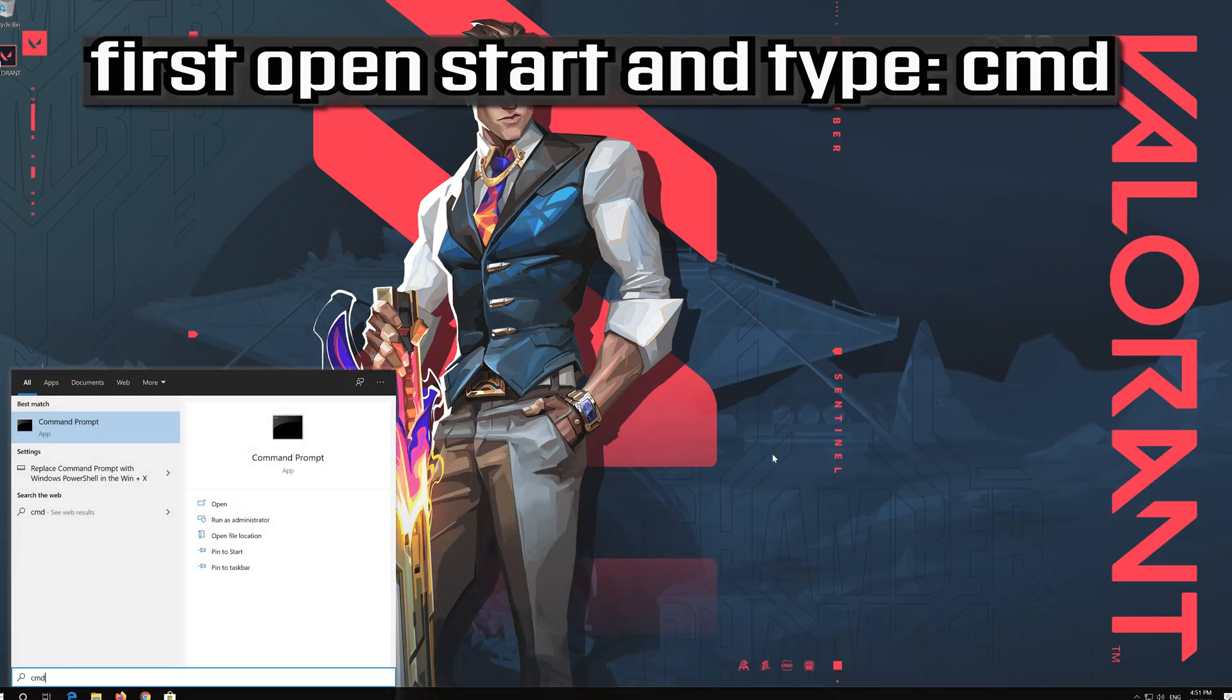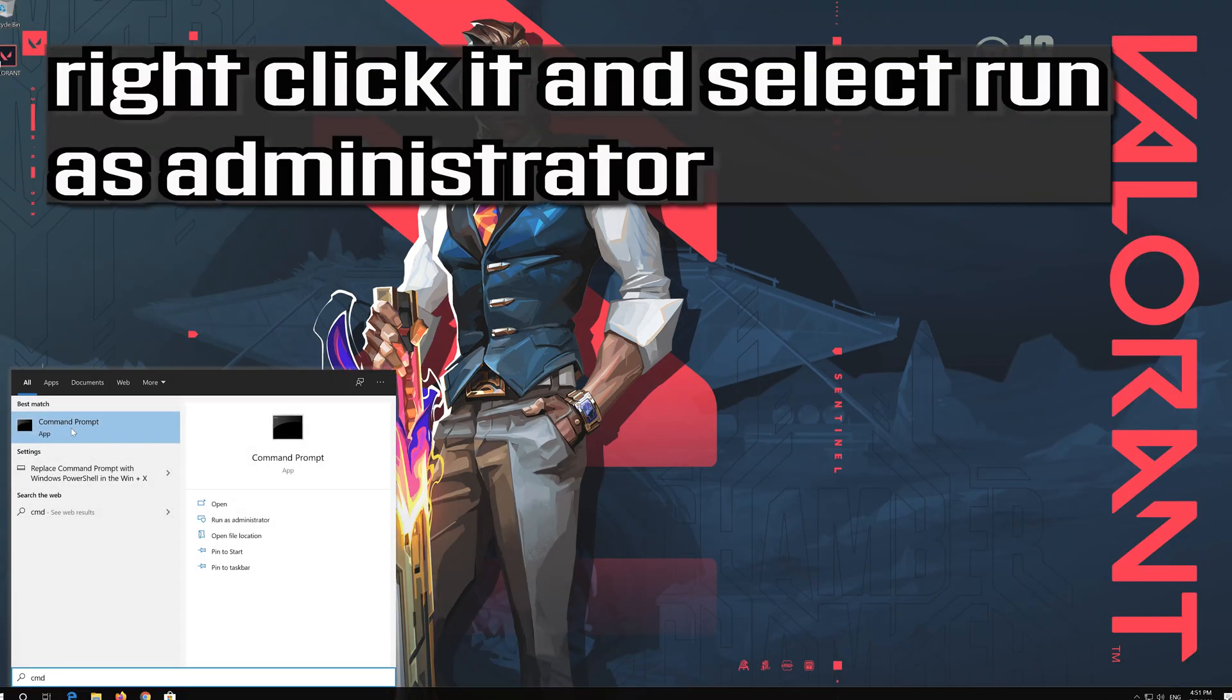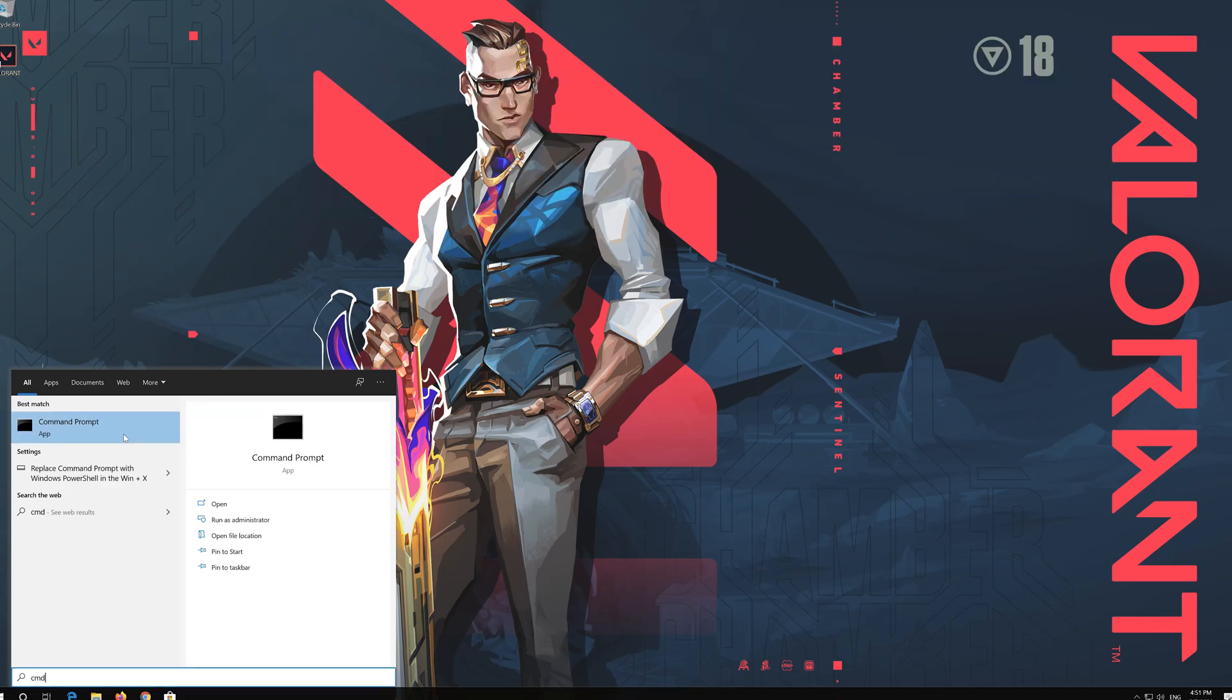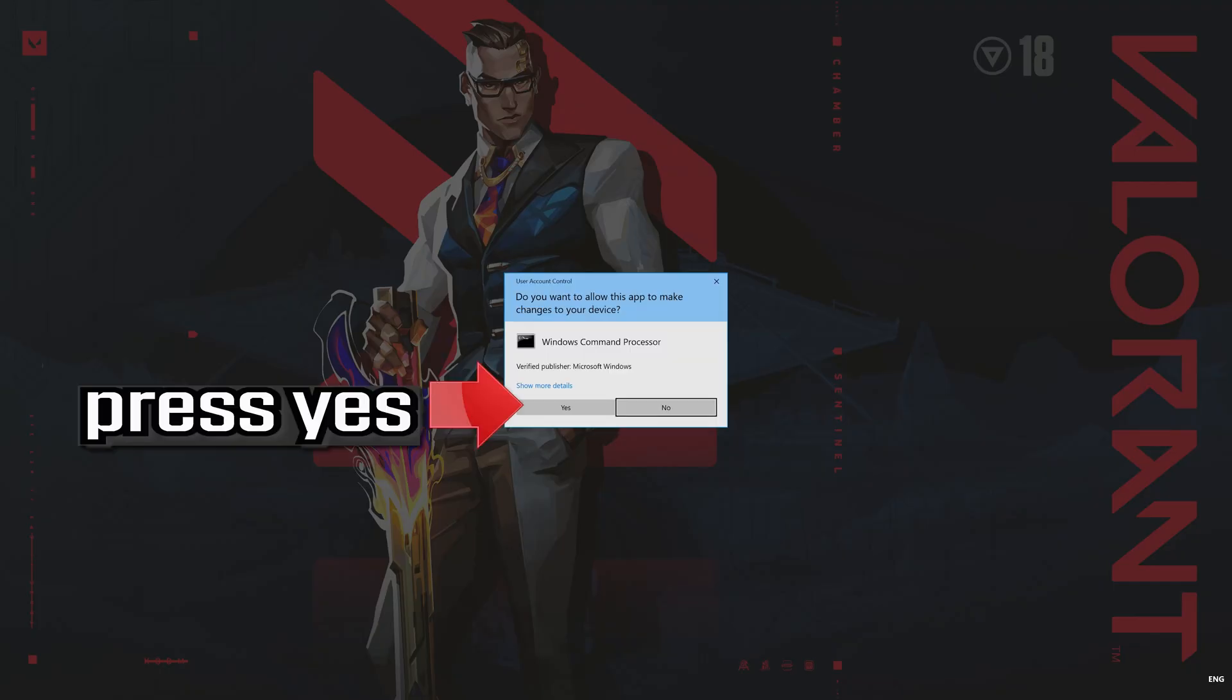First open start and type CMD. Right click it and select run as administrator. Press yes.